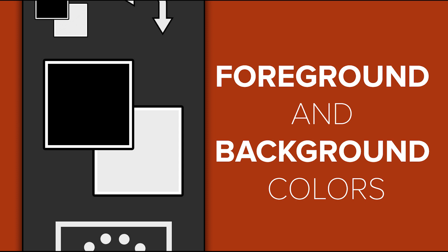Welcome back to another very exciting tutorial here at the Photoshop Training Channel dot com. My name is Jesus Ramirez, and you can find me on Instagram at jrfromptc.